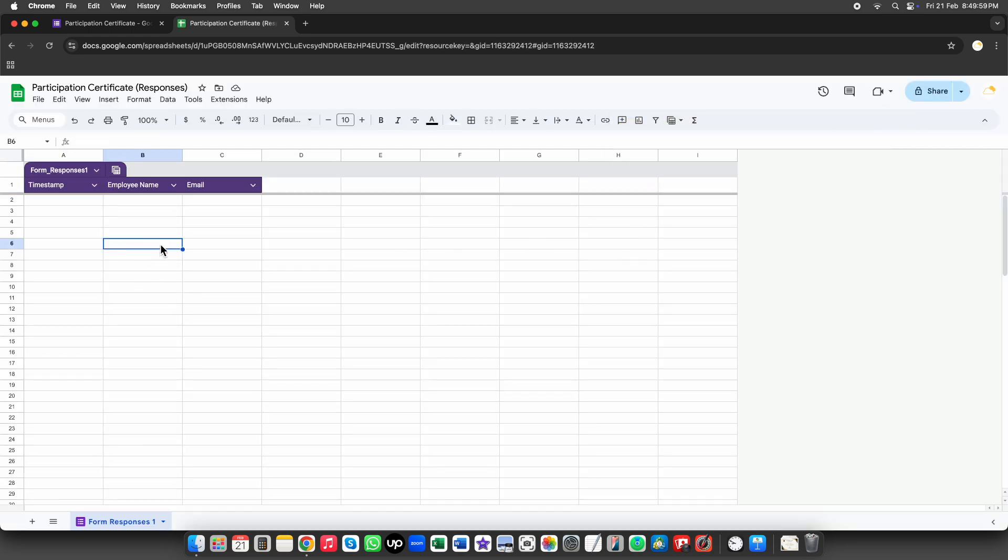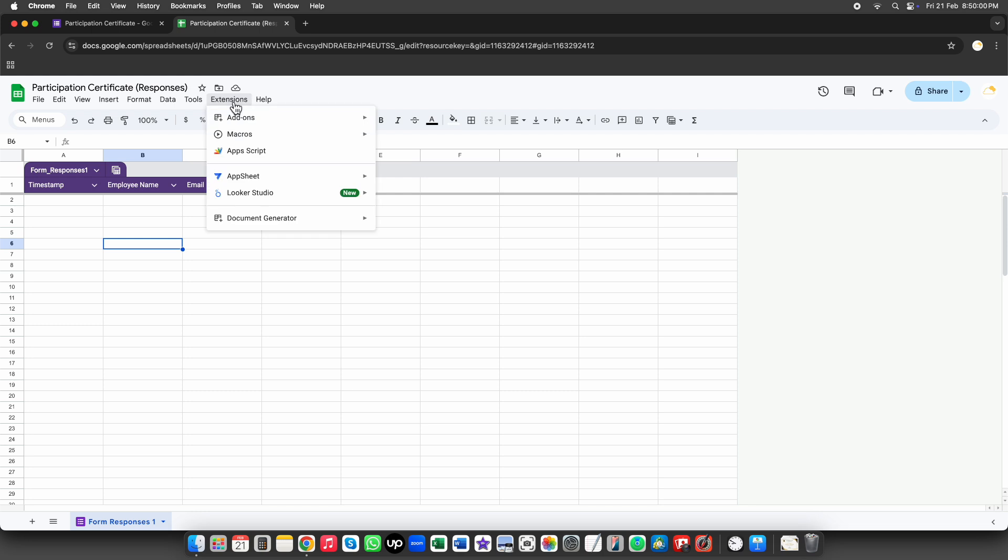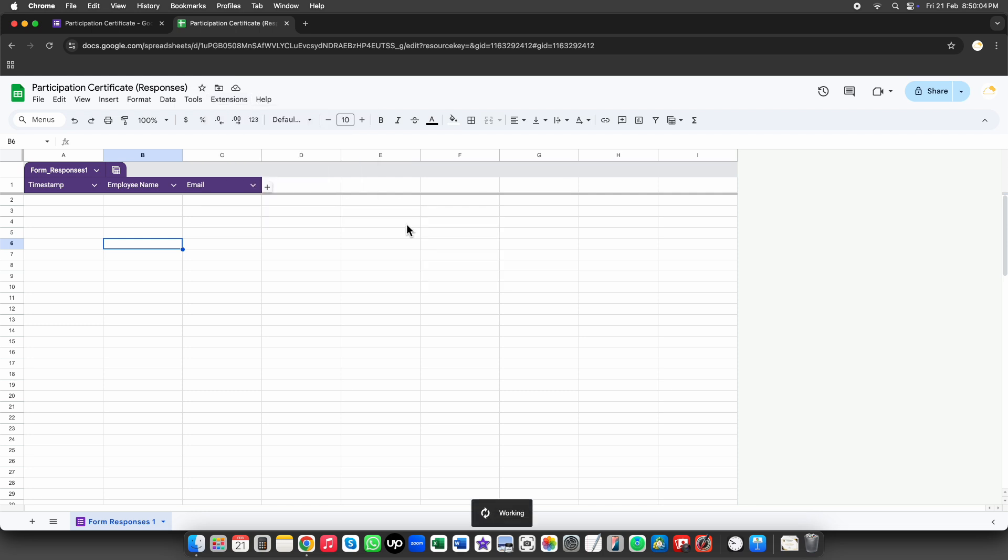Click on Extensions in the top menu, then select Document Generator and click Start. This will open the add-on in the sidebar, and we can begin the setup process.